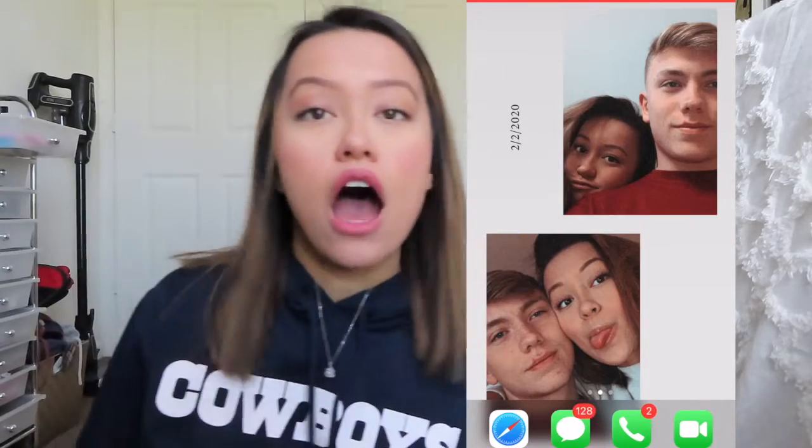That's pretty much my phone — sorry if it was a bit boring! If you guys want a video on how I actually edit my pictures, I can do that. I hope you enjoyed, and I'll talk to you next week in my Amazon favorites video. Love you guys so much — see you in my next one, bye!